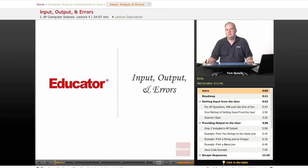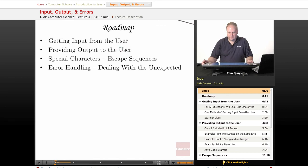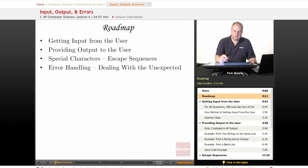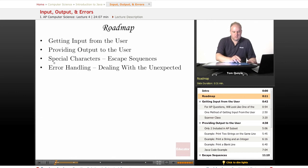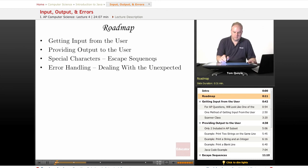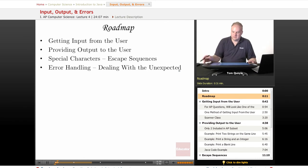Welcome back to Educator.com and this series on AP Computer Science. The topic of today's lesson is Input, Output, and Errors. In today's lesson, we'll first talk about getting input from the user, providing output to the user, special characters and escape sequences, and then finally error handling and exceptions — the art of dealing with the unexpected. So let's jump right in.